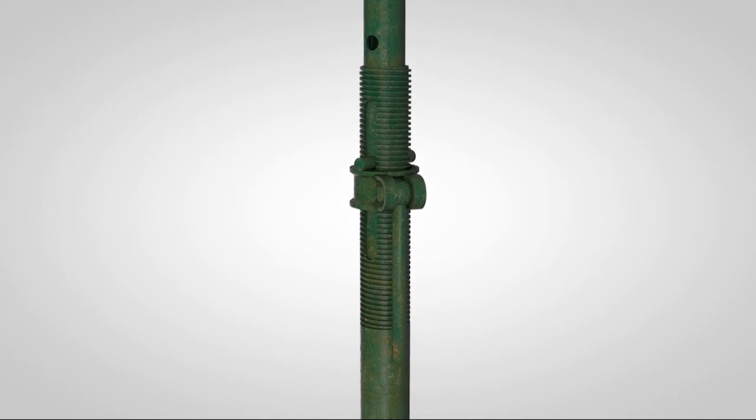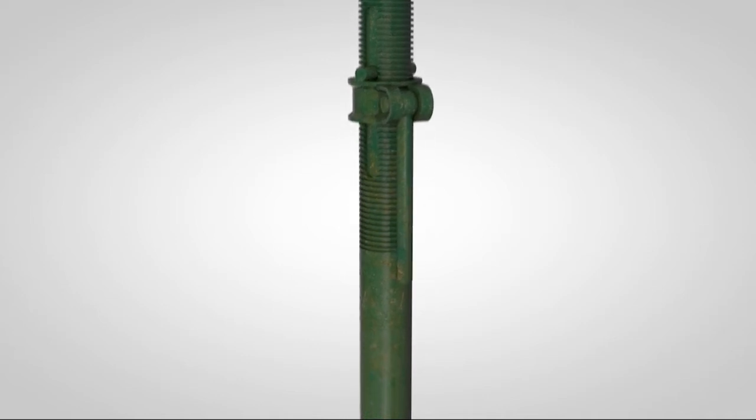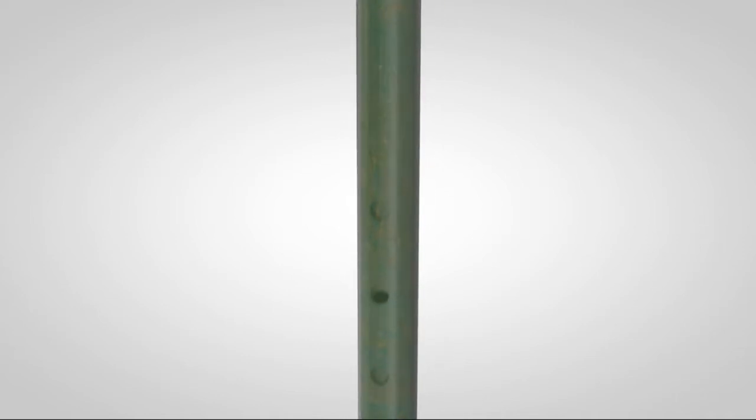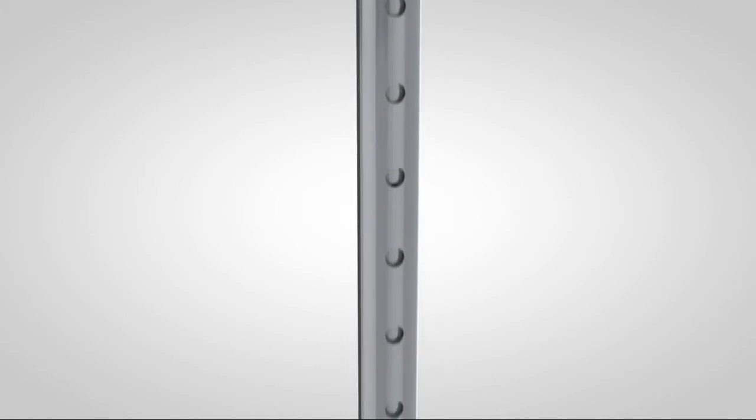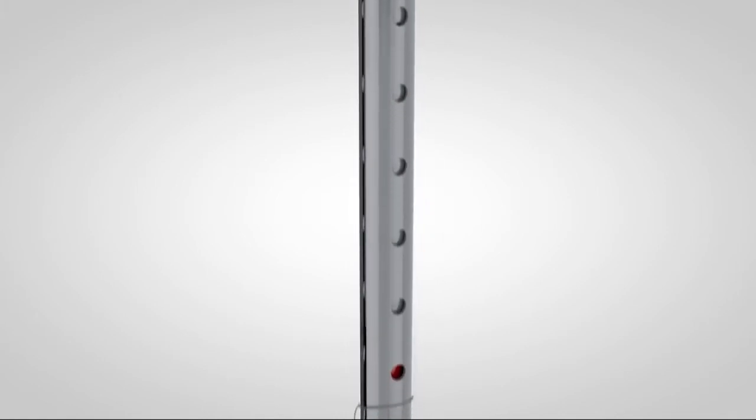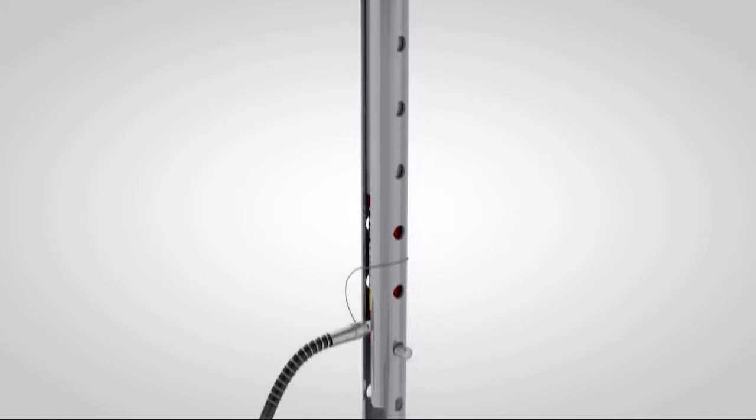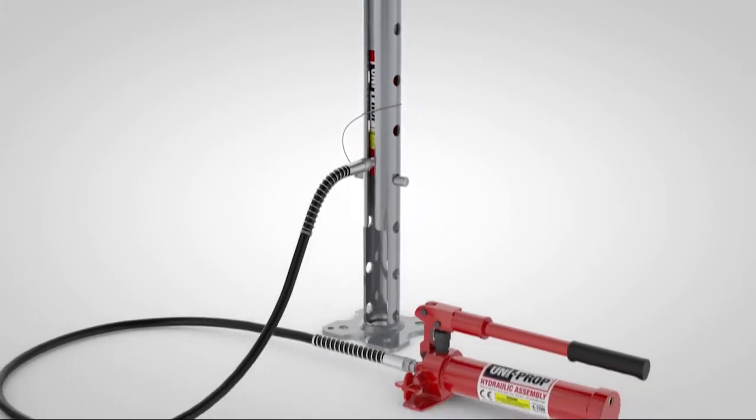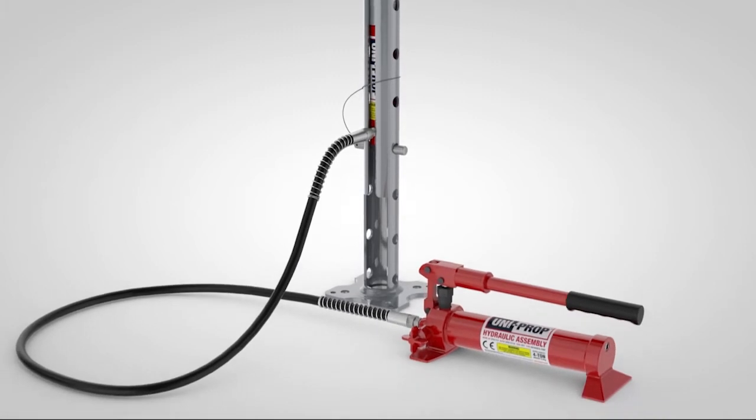More than 80 years since the invention of the adjustable prop we present a much more efficient, versatile and safe solution. Introducing UniProp.